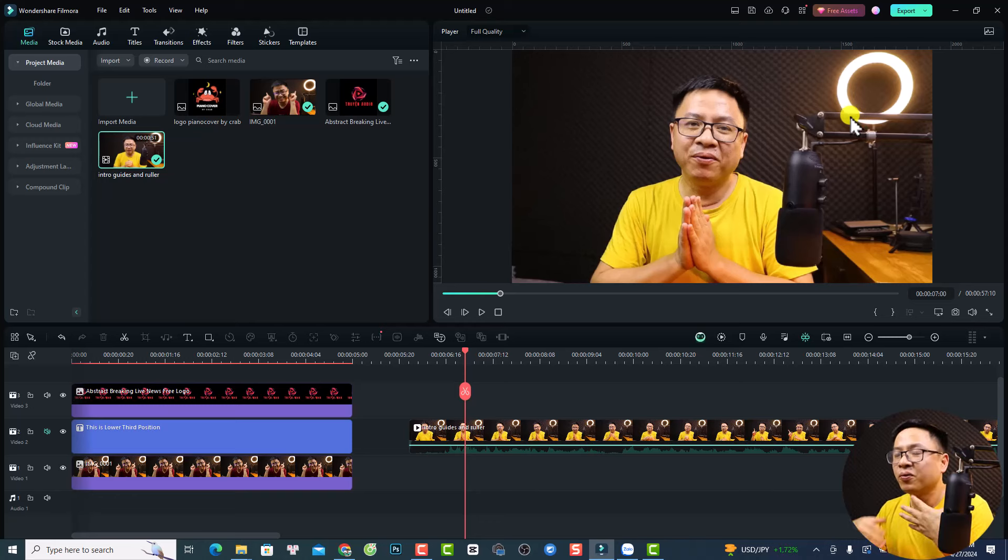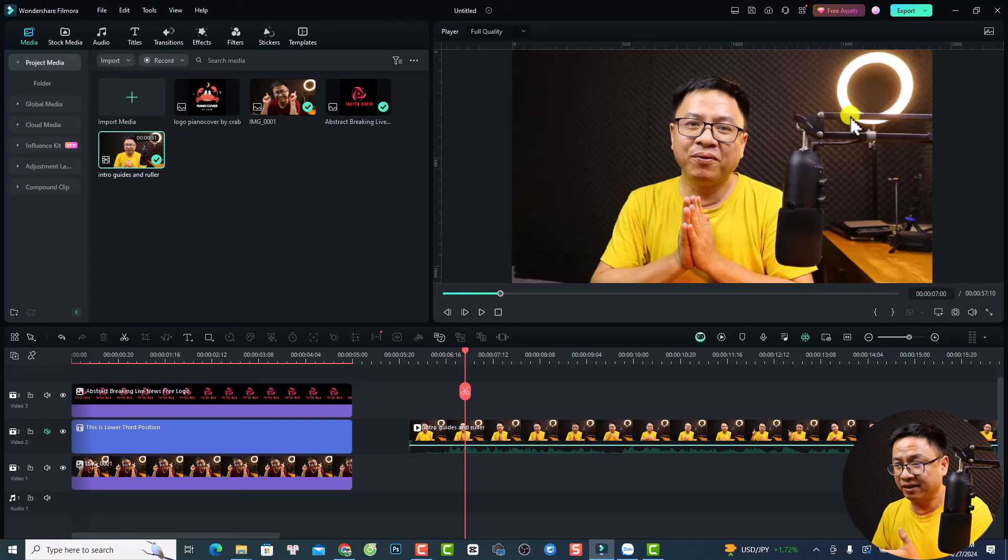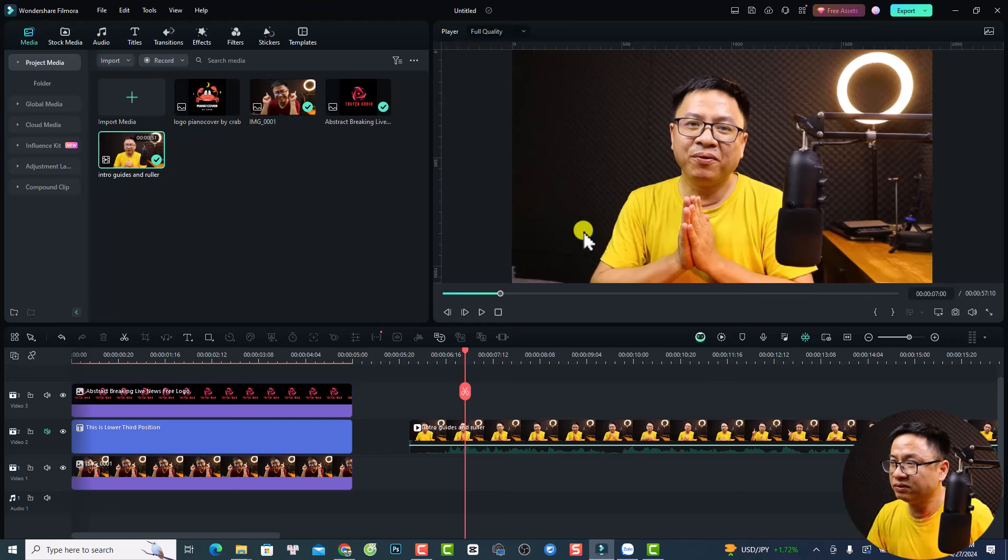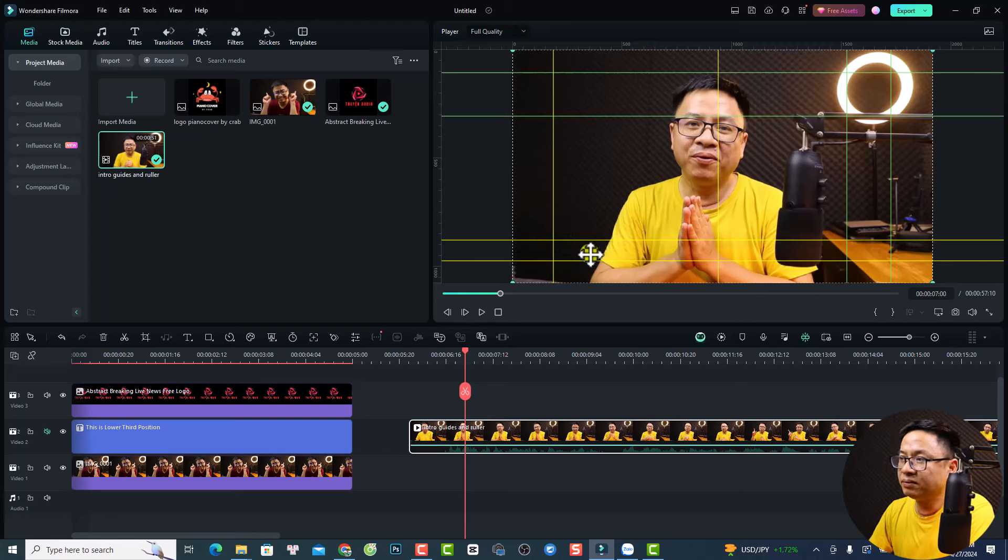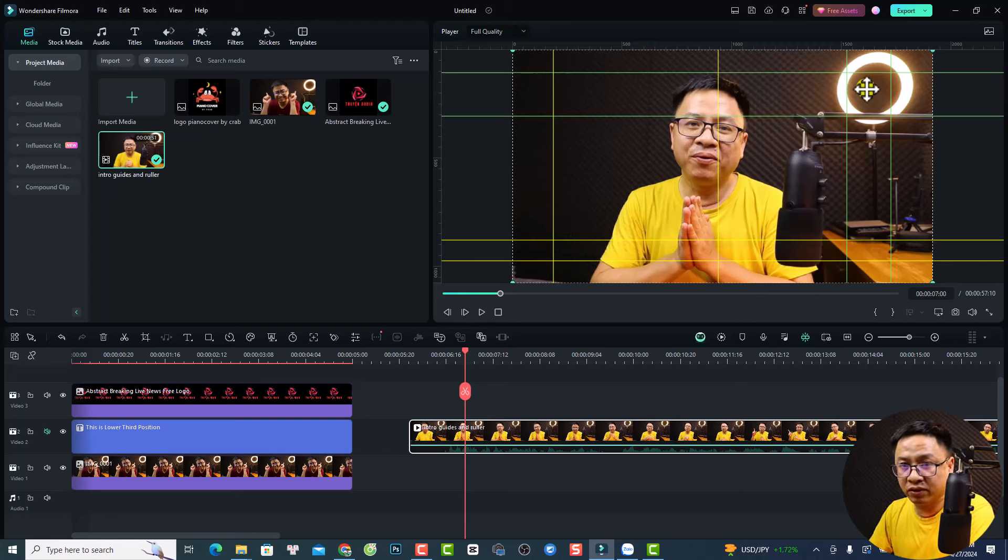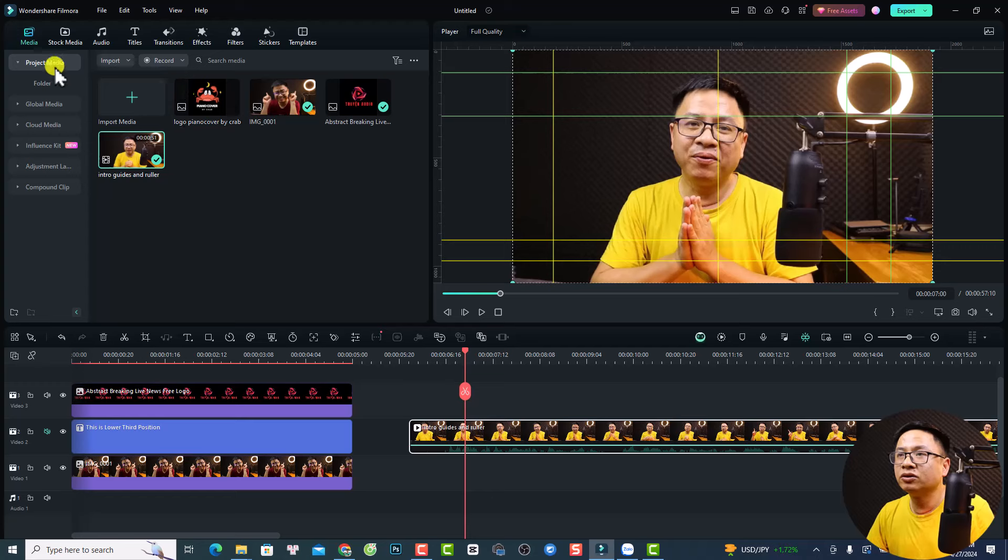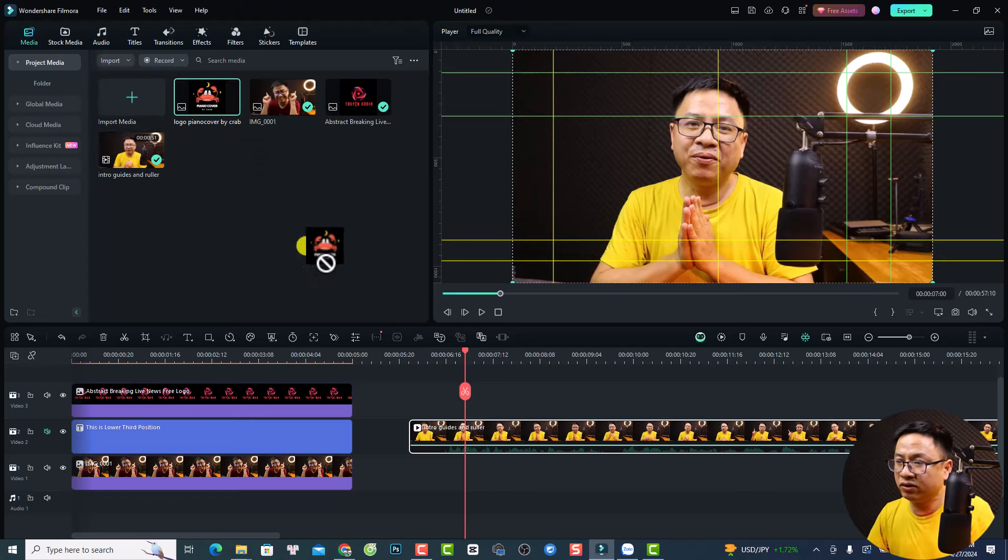For example, now I want to have a lower third here at this position and the logo at this position. But I want to have the exact position. So that's when the rulers and guide comes in. We want to select here at the preview window. And you see here, this is the position for the lower third and this is the position for the logo.